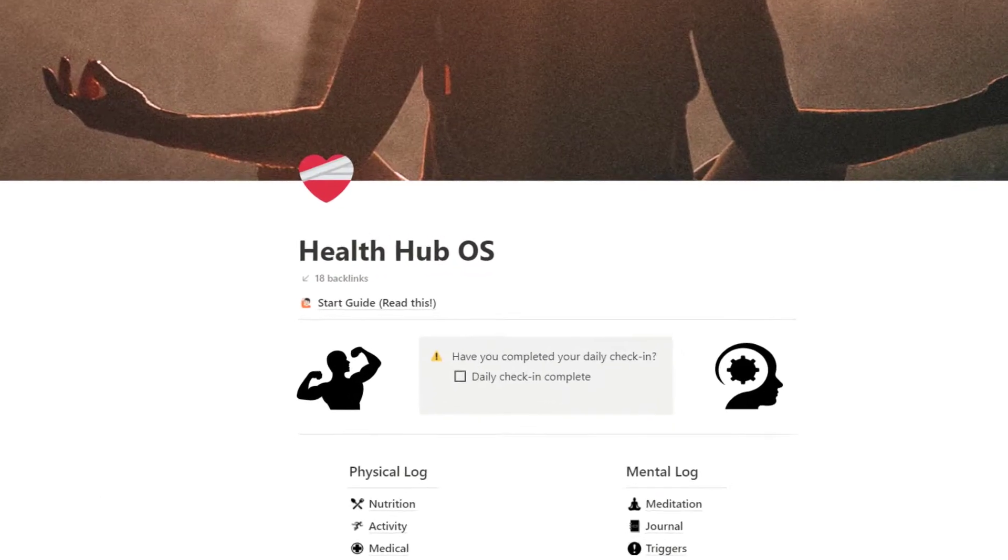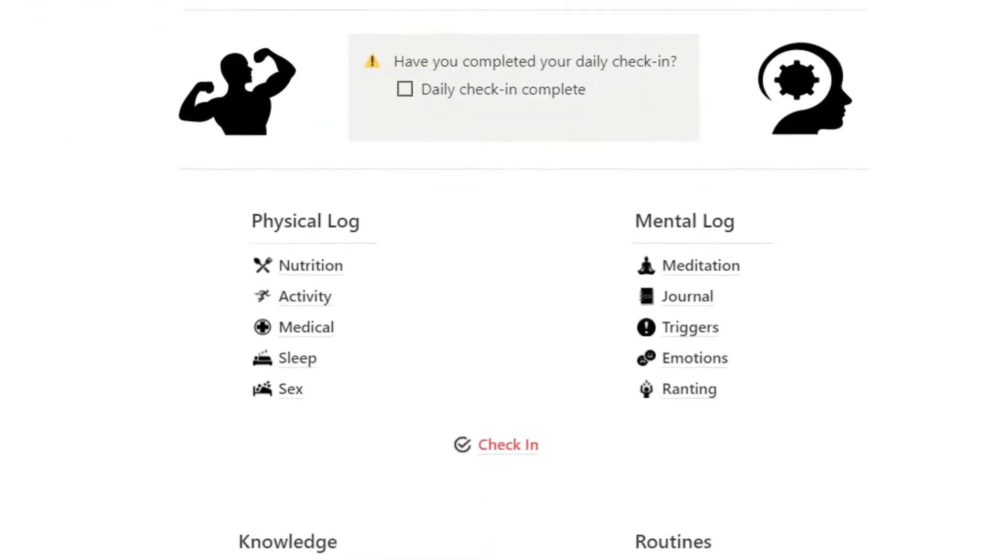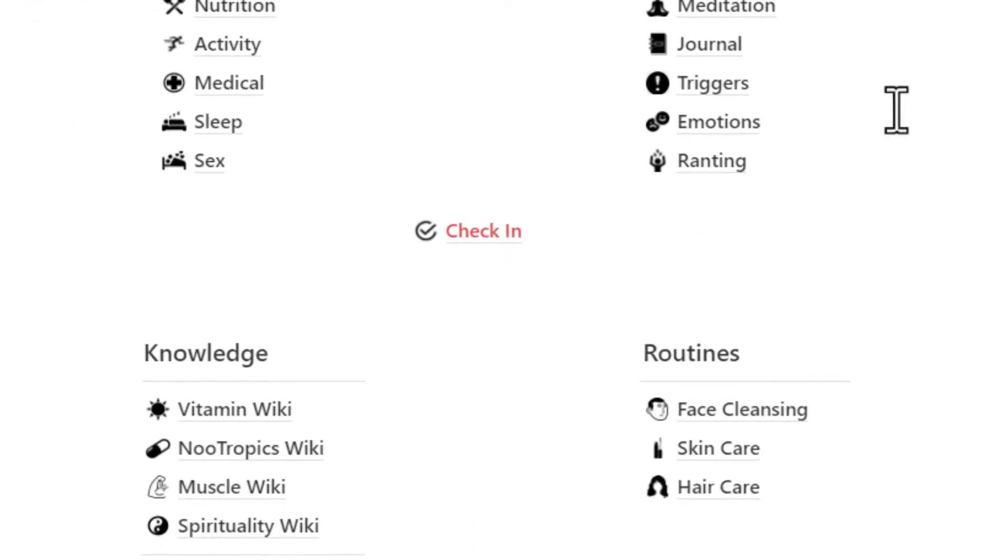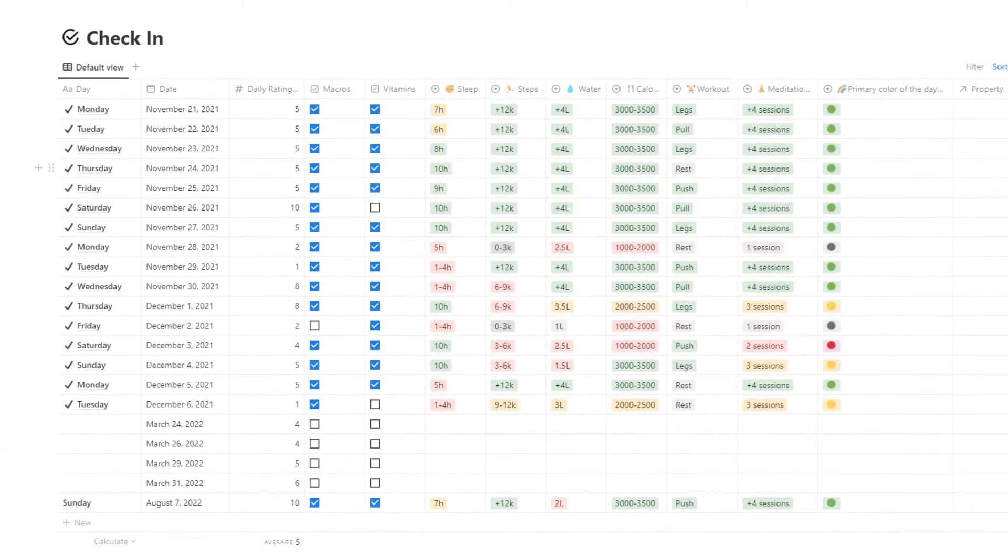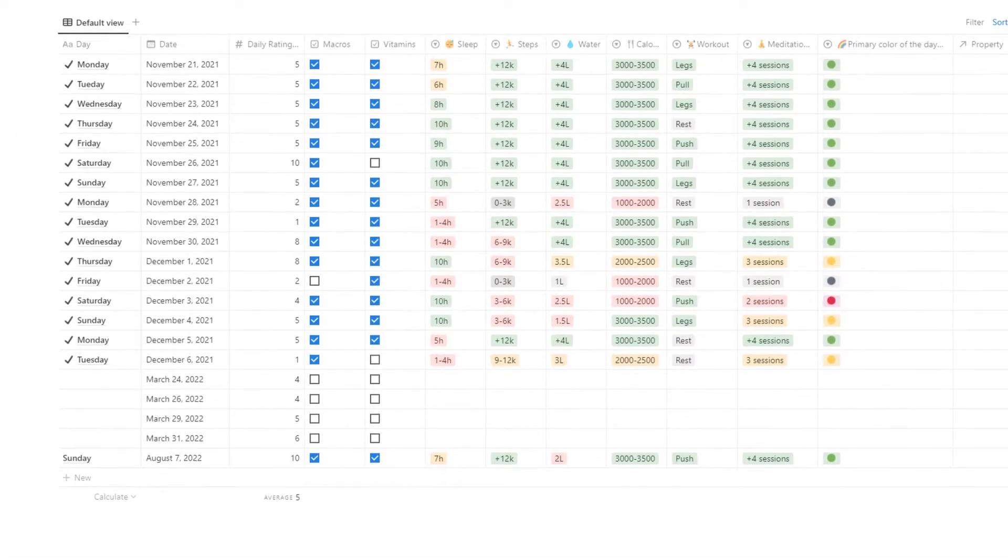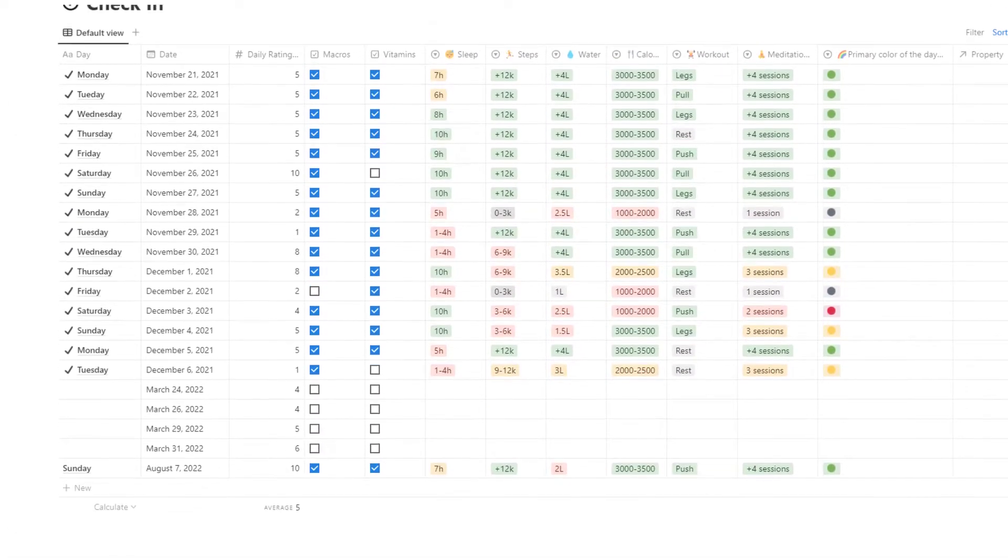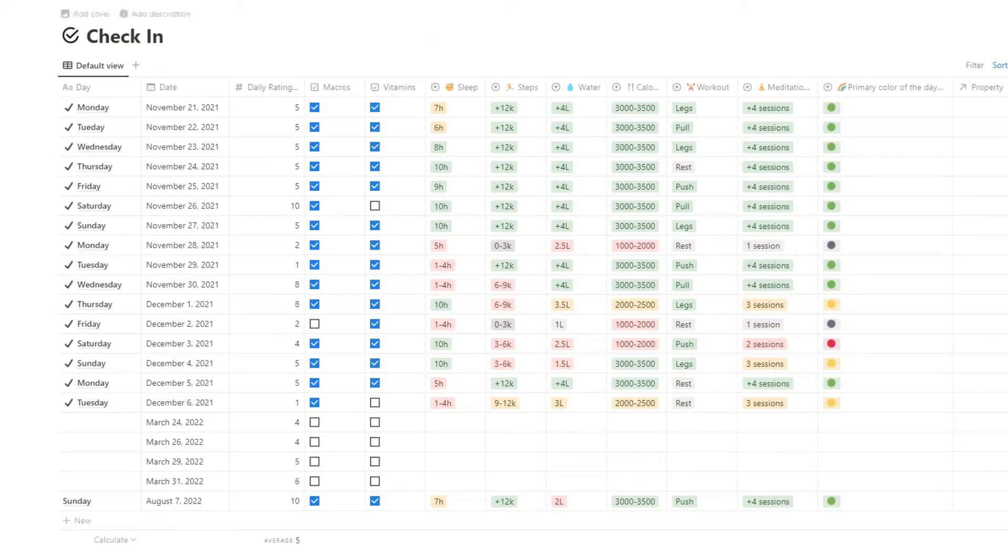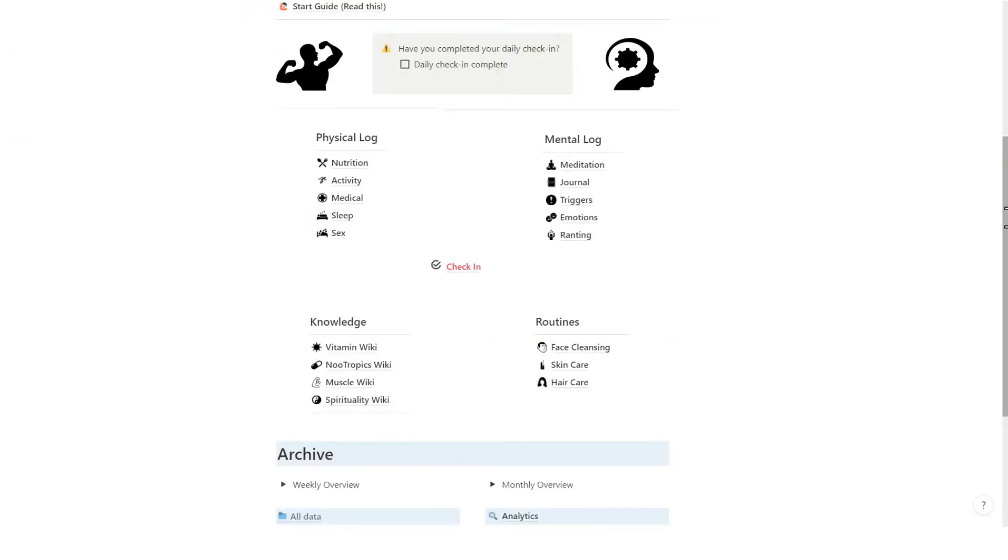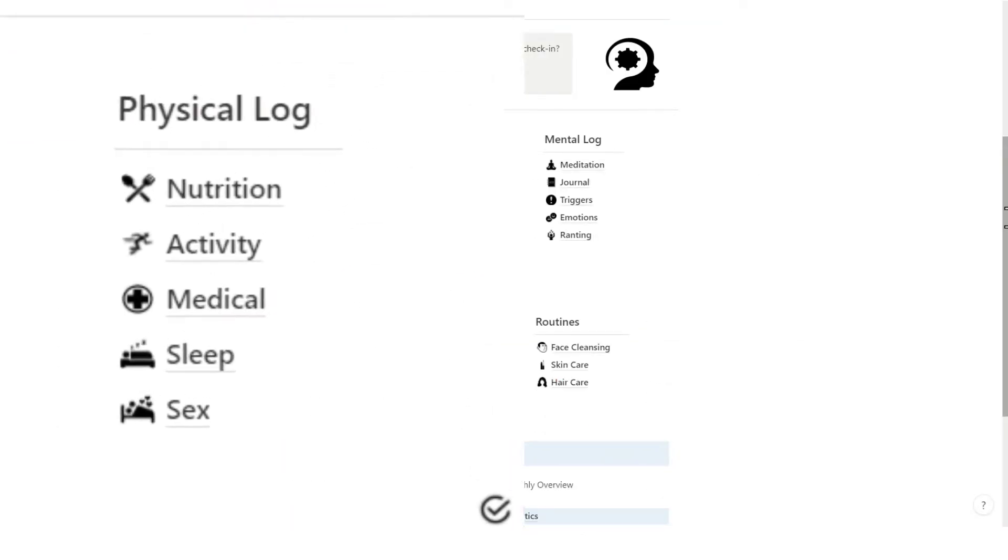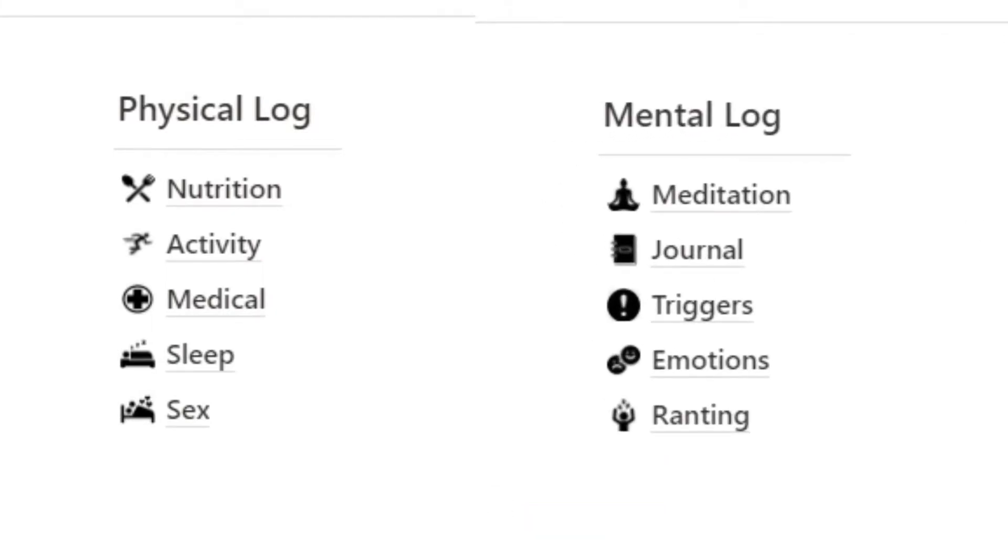The workflow of this template is easy to use. Simply check in each and every day and enter your information so that it is stored in the interlinked databases and it's ready to be pulled up whenever you need it for tracking. It helps you break down the activities that keep you healthy physically and mentally.